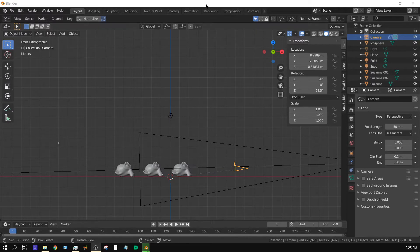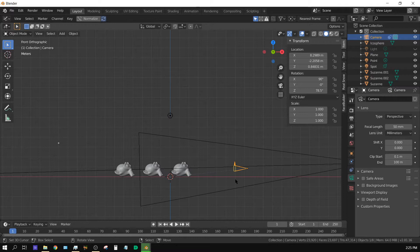Alright, in this tutorial I'm going to be talking about depth of field and how to create depth of field in Blender.